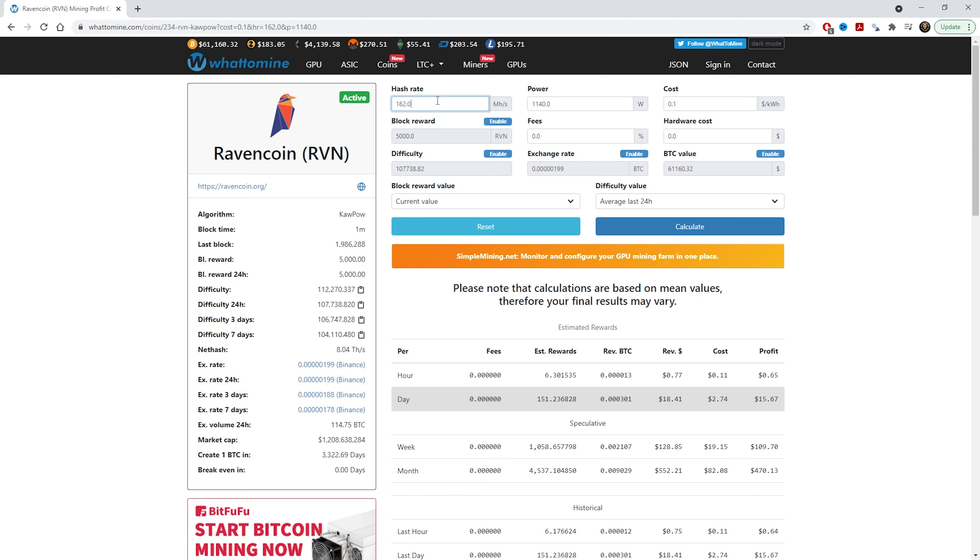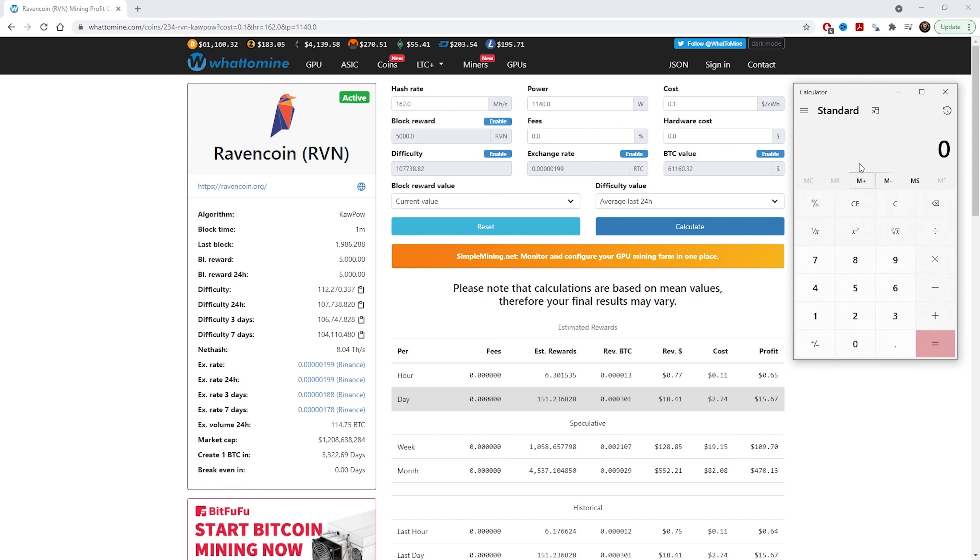I'm just quickly bringing up the calculator and then we can just calculate how much six cards cost and then we can see what the return on investment will be. So here's the calculator. For example, how much does a 3060 Ti LHR cost? Roughly it will cost about $680 for a card at the moment. Like on Best Buy, I can see there are a few 3060 Ti's that cost about $680.